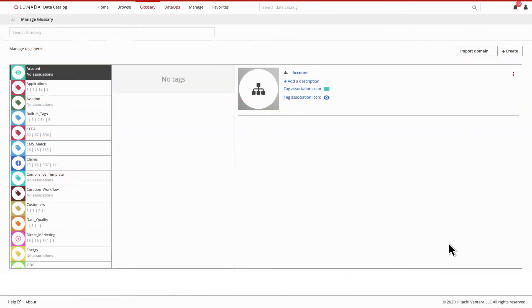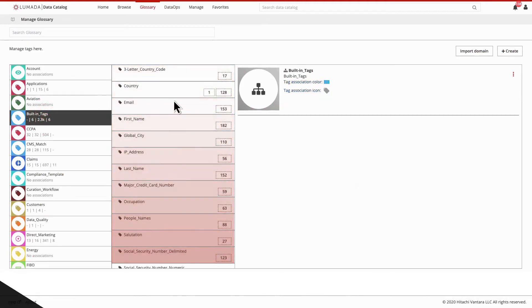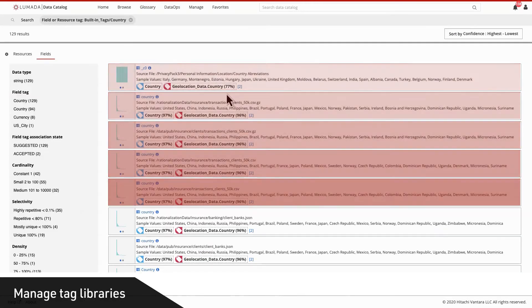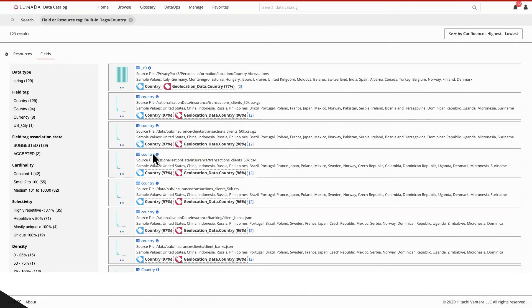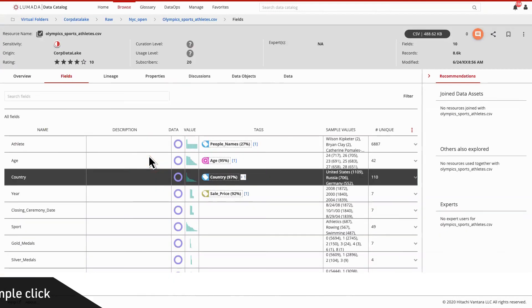Your data stewards and analysts can access the glossary to manage tag libraries specifically built for your business, search across fields with a simple click, and add descriptive tags that help tune the data catalog to their needs.